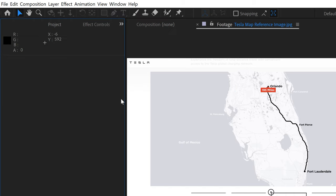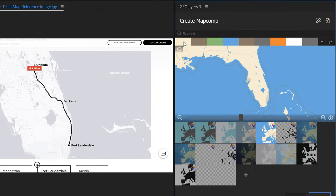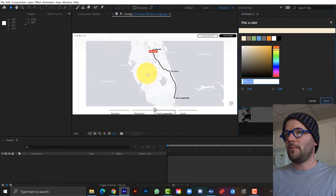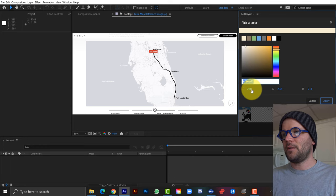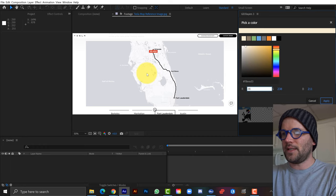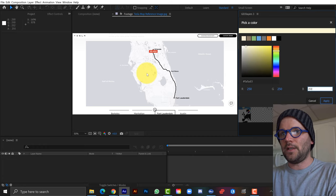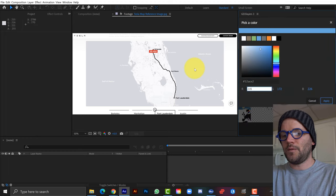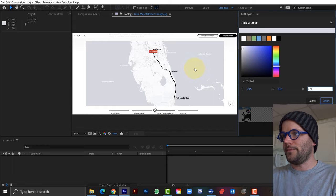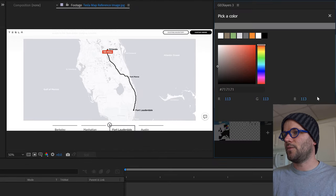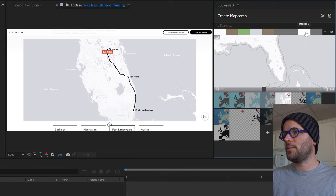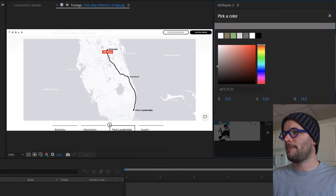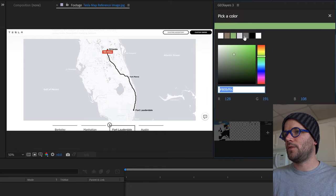I'll open the Info Panel under Window to get RGB color readings as I hover over the reference image. For the base color I'll type in 250, 250, 252. For water: 215, 216, 221. I'll change the streets to gray — there are three different street options — and change parks and woods to gray as well.